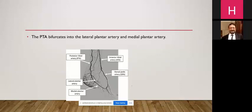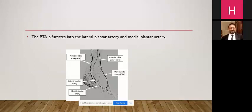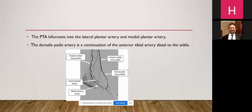This is the circulation of the foot. The posterior tibial artery gives the lateral plantar artery as well as the medial plantar artery. The dorsalis pedis artery is the continuation of the anterior tibial artery distal to the ankle.